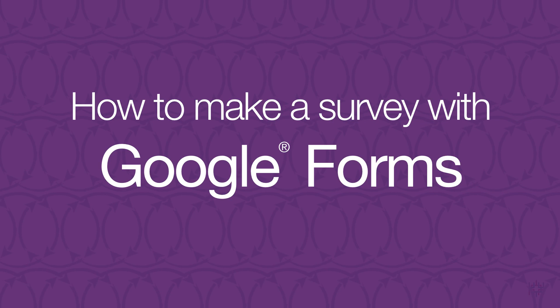In this video, I'll be describing how to make a simple Google survey, step by step.